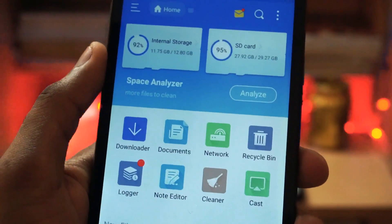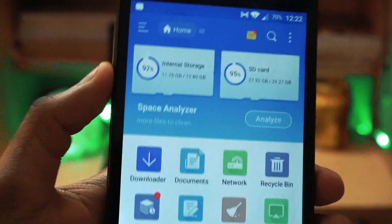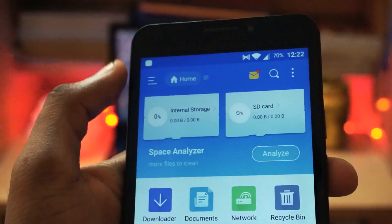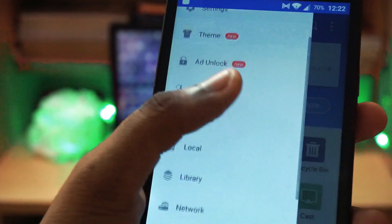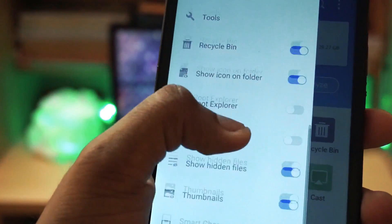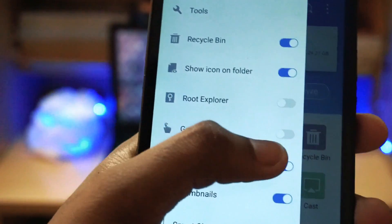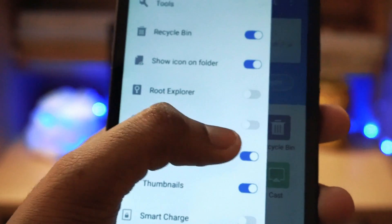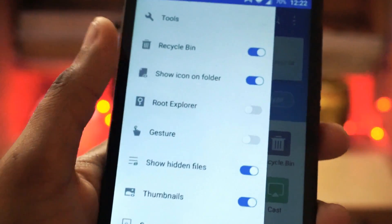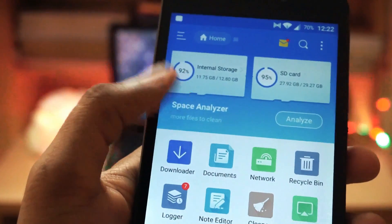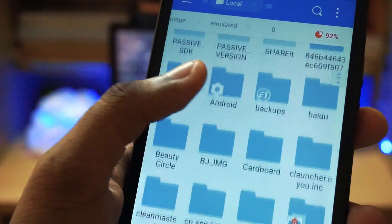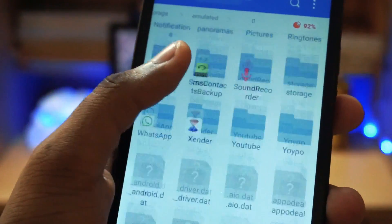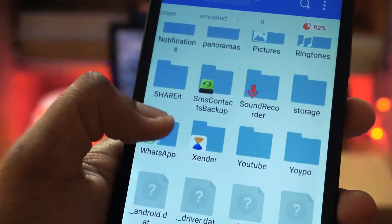So once that is done, you will require an application called ES File Explorer. You can download it from the Play Store. Once that is open, you will have to click on the three dots on the left side of the screen and enable something called Show Hidden Files. Once that is enabled, you will have to go to the internal storage and then search for the WhatsApp folder.